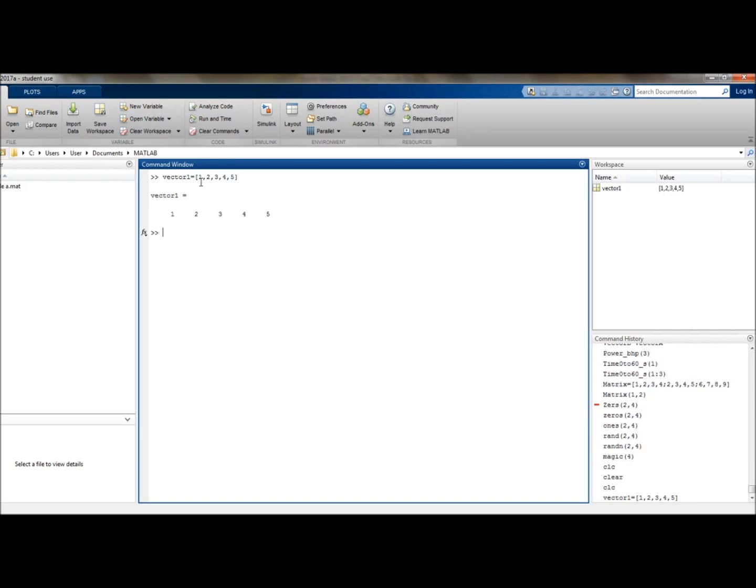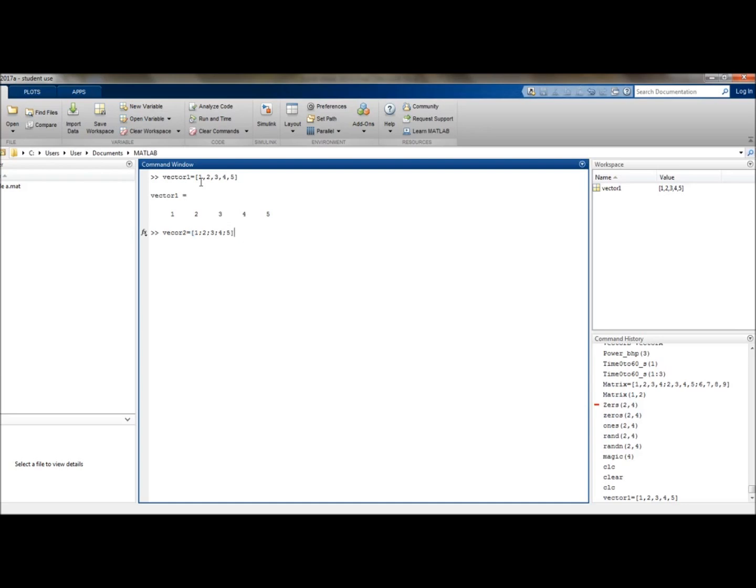And then if we wanted to make a column vector instead, we would separate the indices, so the numbers, using semicolons. So let's make vector2. You should also note you can't use spaces, which I'm normally tempted to do, but make sure you don't do that or your code will not work. There you have a nice little column vector.